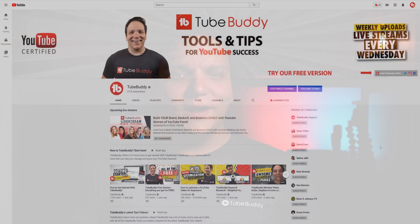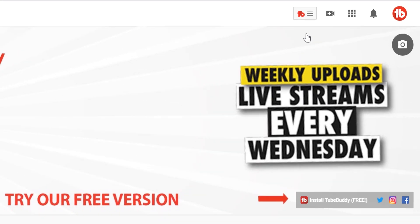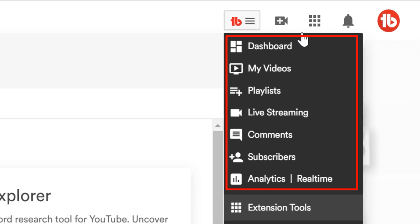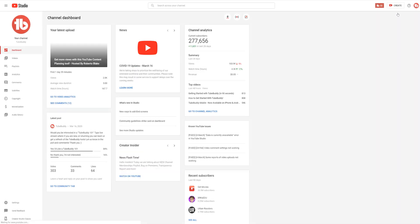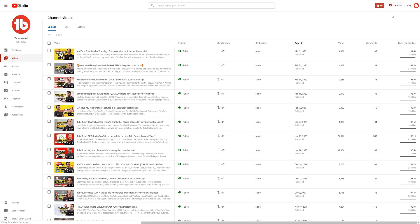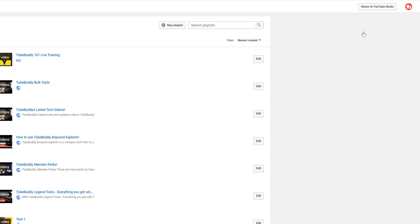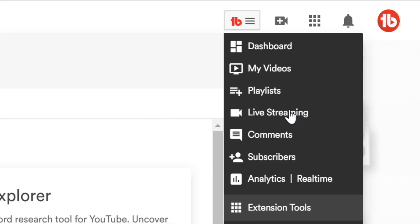Once you first install TubeBuddy, you'll notice the TubeBuddy drop down menu. The quick links are in this section right here. You can get to the YouTube dashboard, the my videos page, the playlist page, the live streaming dashboard, the YouTube comments section, your recent subscribers, and your YouTube analytics, either overall or in real time. This saves you a lot of time and is a great free part of TubeBuddy, but it doesn't stop just there.